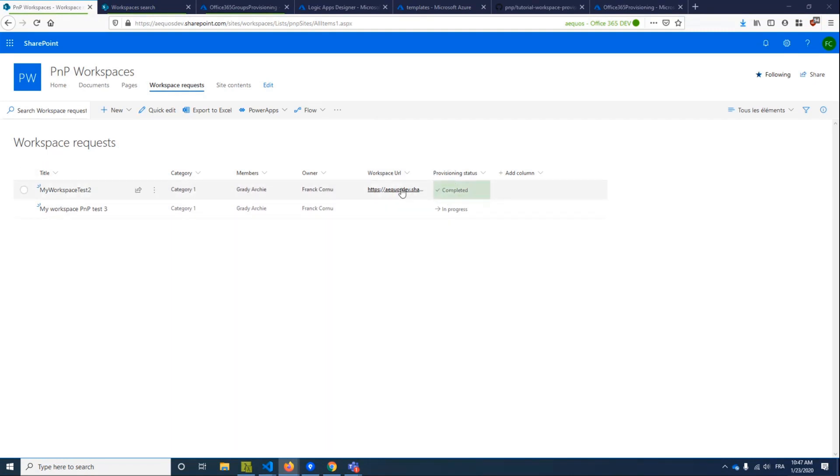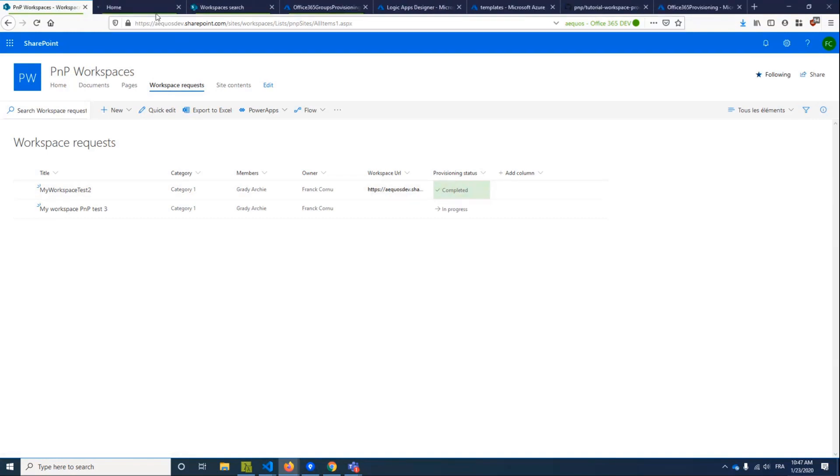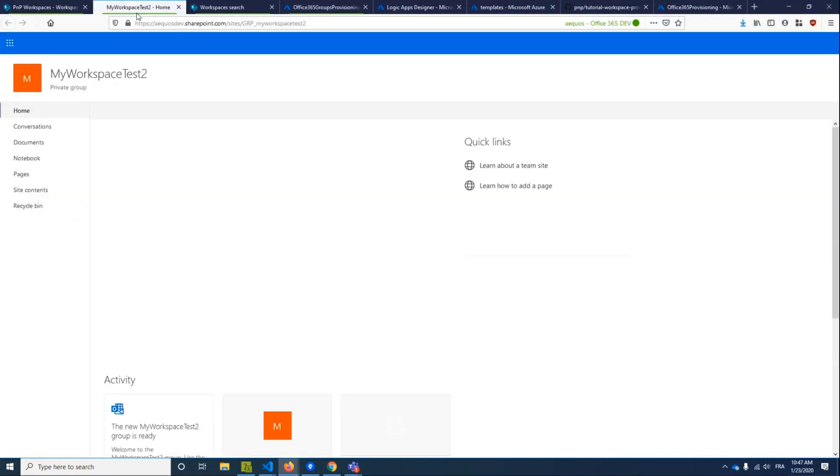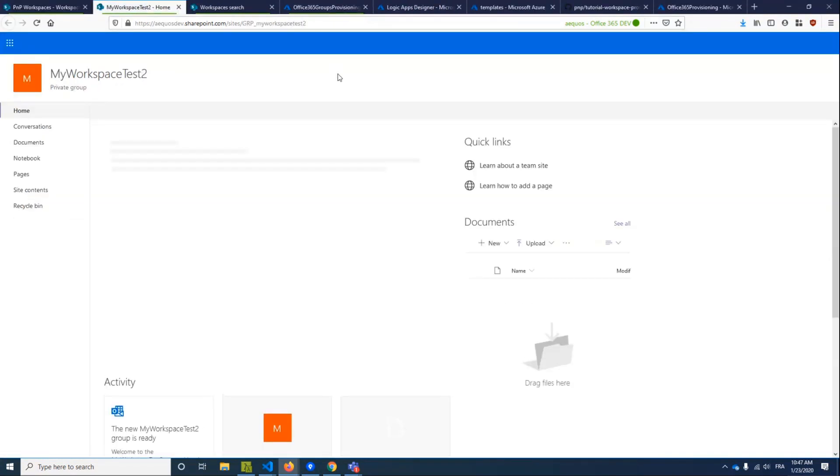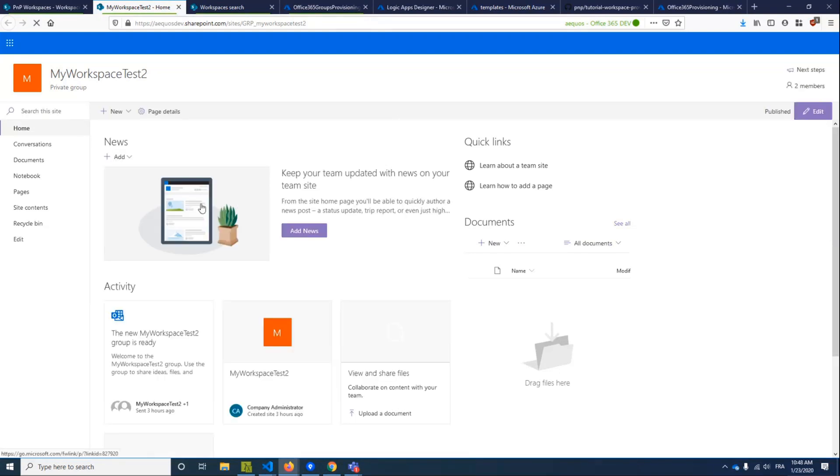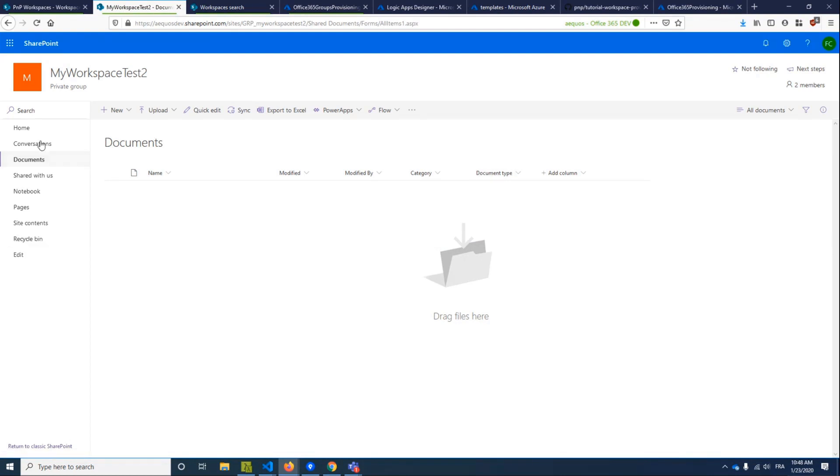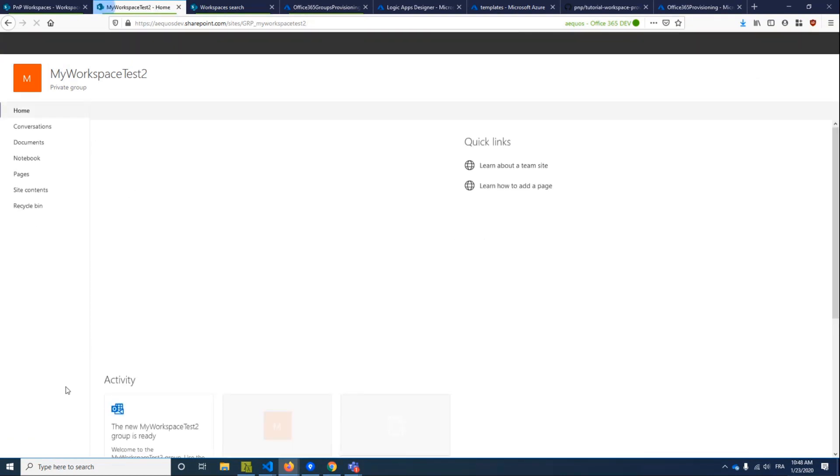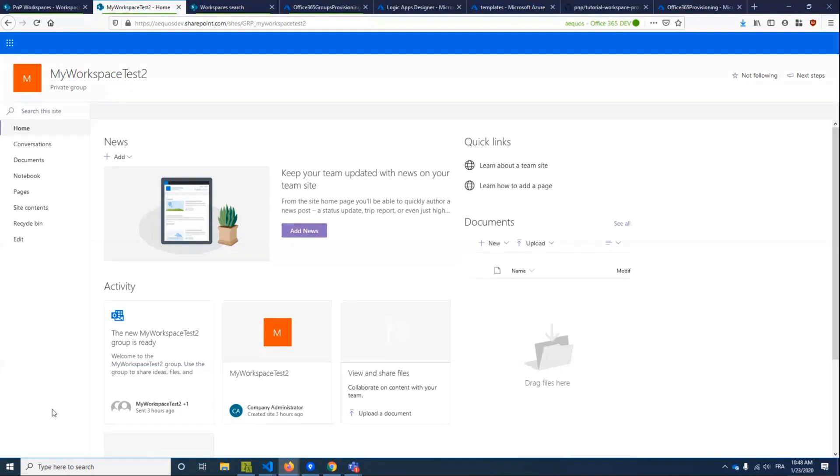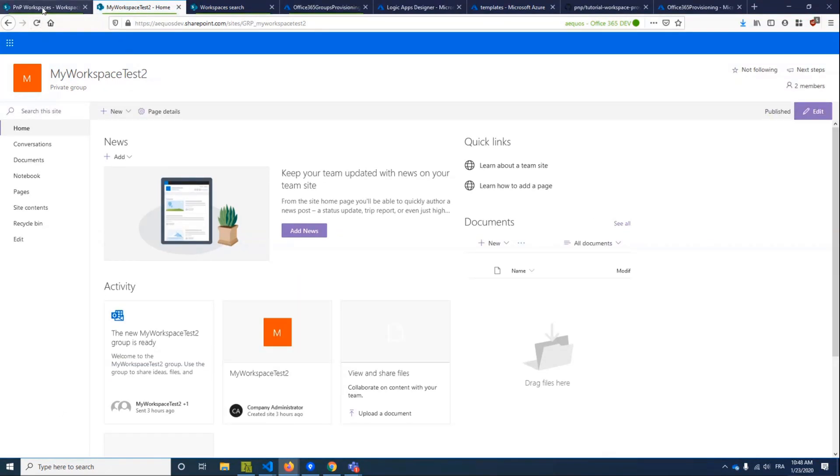So I won't wait for the creation, but I will take a previously created one. So behind the scenes, a new Office 365 group has been created with a SharePoint site. It's not very impressive here, but basically a template has been applied with some metadata, some columns, and also a Teams has been created with specific channels and so on.